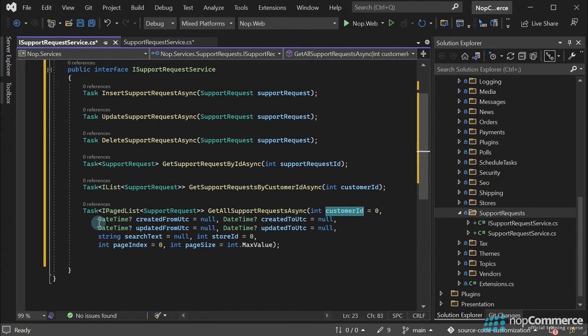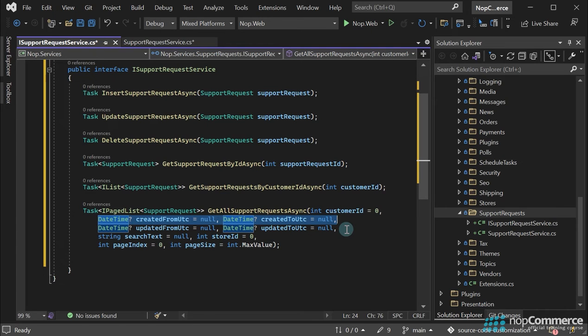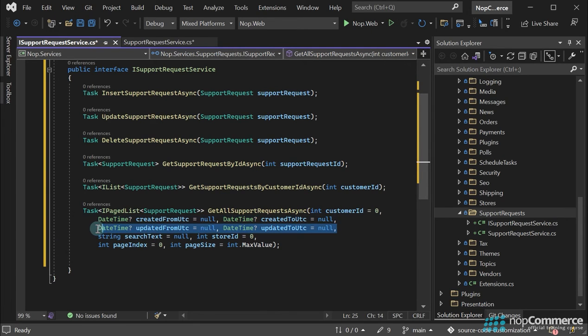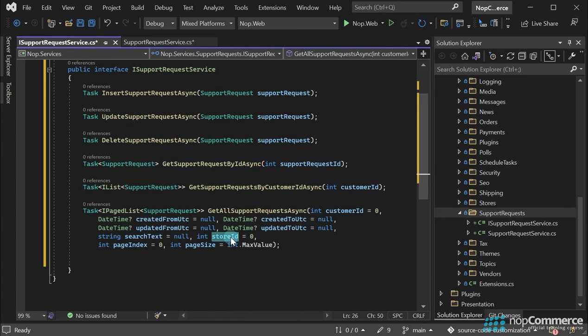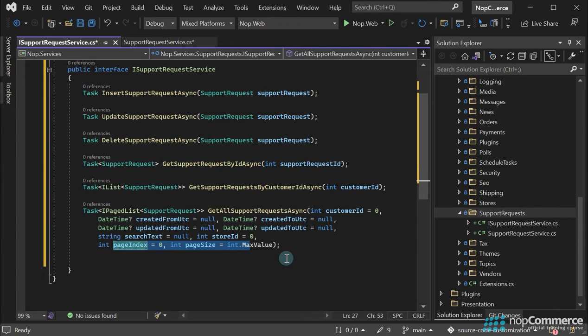CreatedFromUtc and CreatedToUtc dates to search between them. The same is for updated dates. SearchText to search in the support request message. StoreID to search by a store. And pageIndex and pageSize parameters, allowing us to retrieve a certain range of support requests.